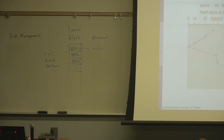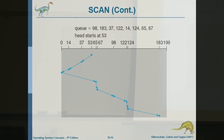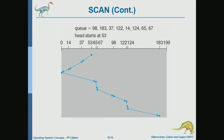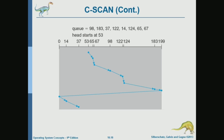That's why people came up with an algorithm to resolve this problem: instead of moving back and servicing requests while moving back, go all the way to the other end without servicing any requests, and service those requests that have been waiting for a long time first. This is what we call C-SCAN. C-SCAN services requests as it goes in one direction, then goes in the reverse direction without servicing any requests, going all the way to the end to reach those requests that have been waiting the longest.